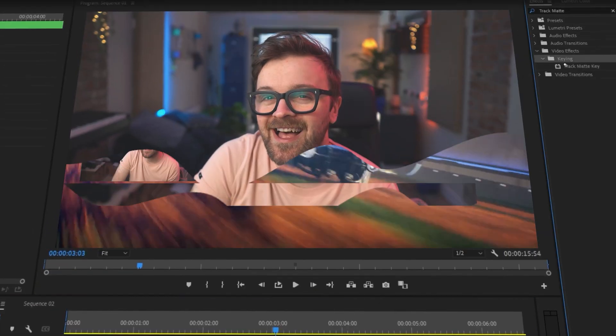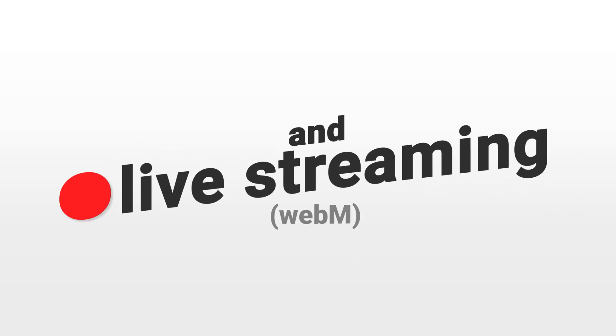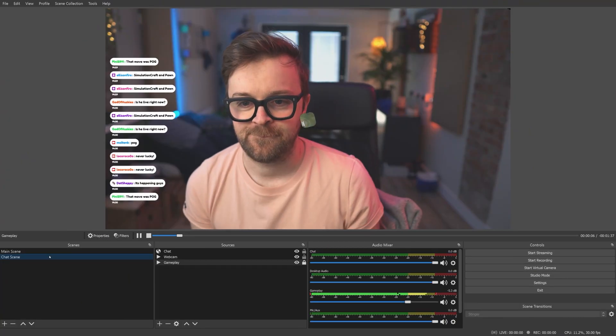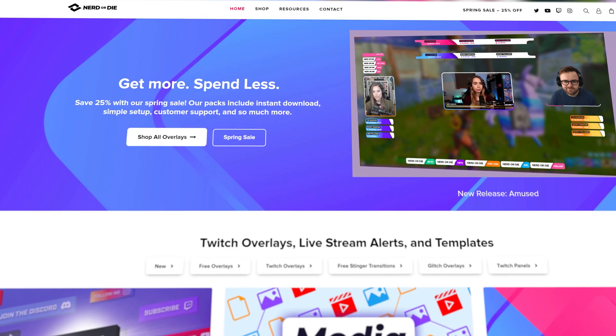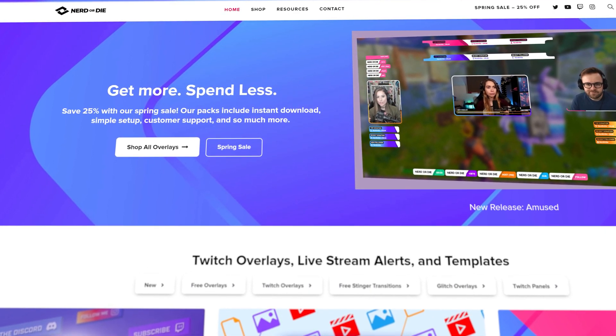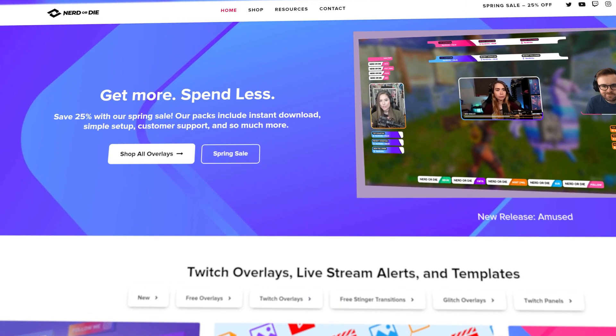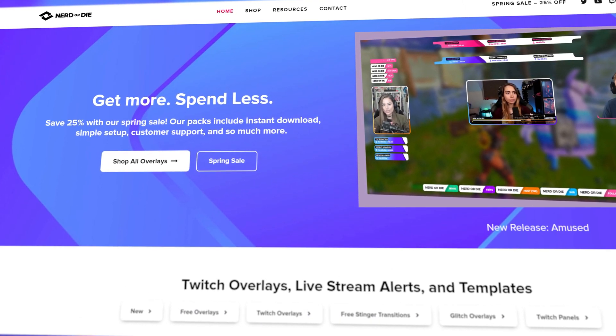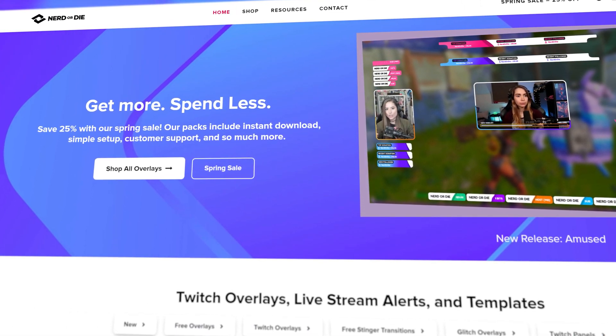Once again, those free transitions and the premium ones will be linked down below, or you can find them on our website at NerdOrDie.com. I've been Keon with Nerd or Die, and I'll see you guys in the next one.